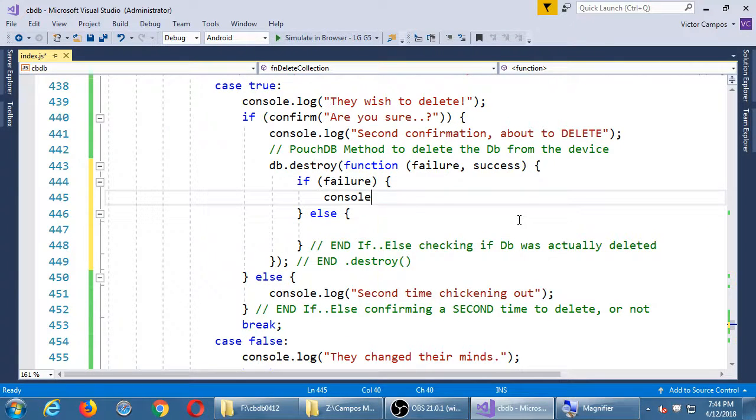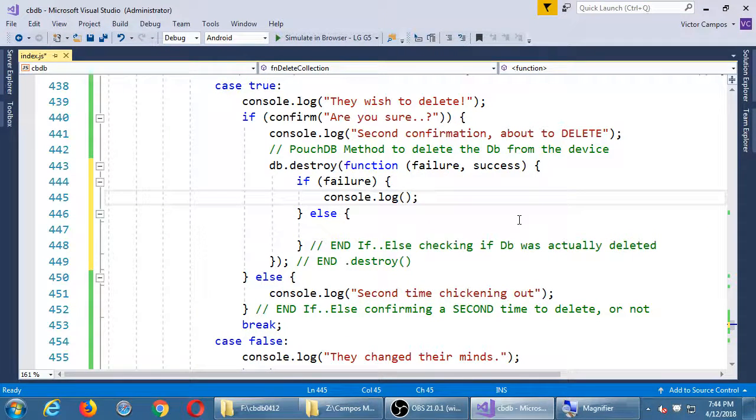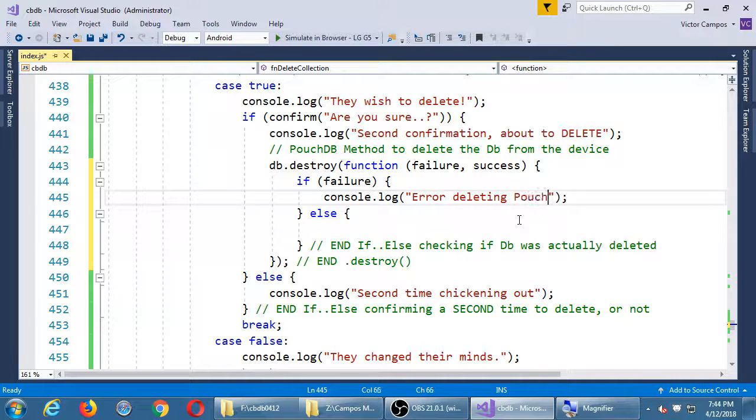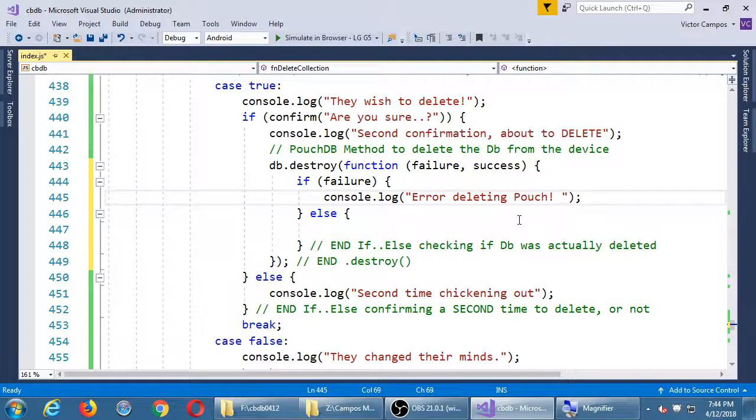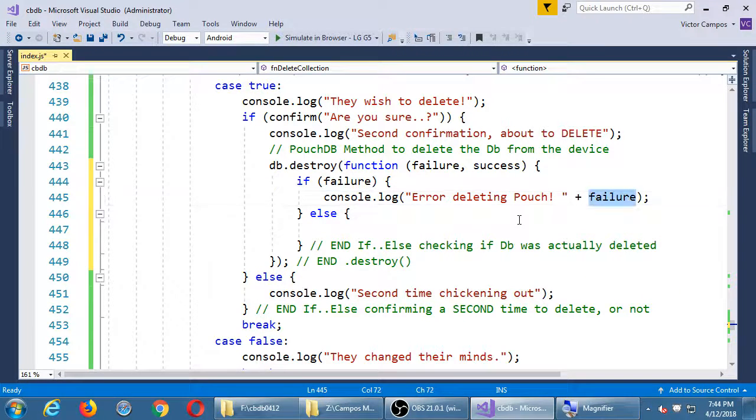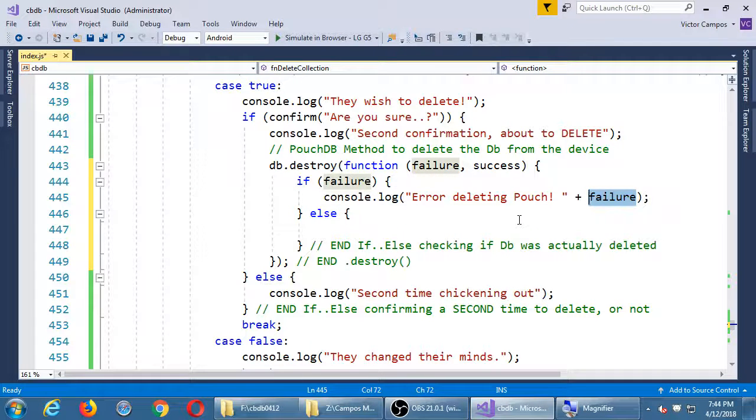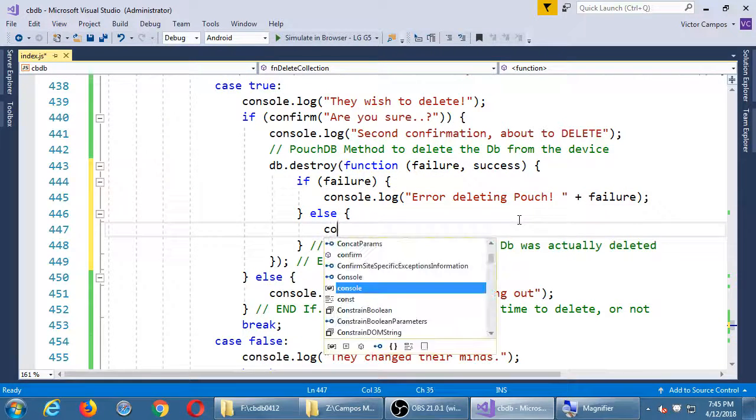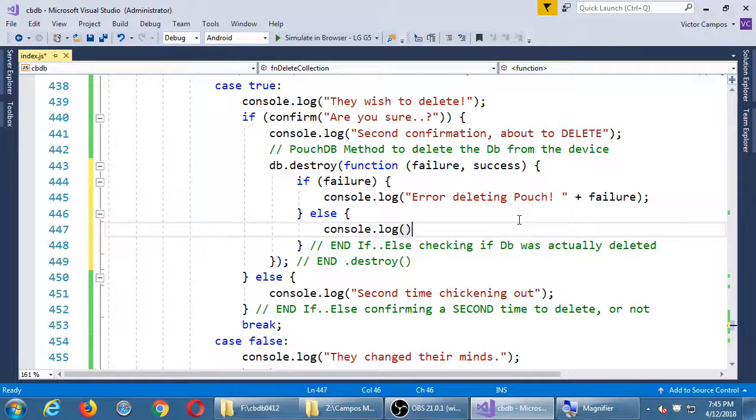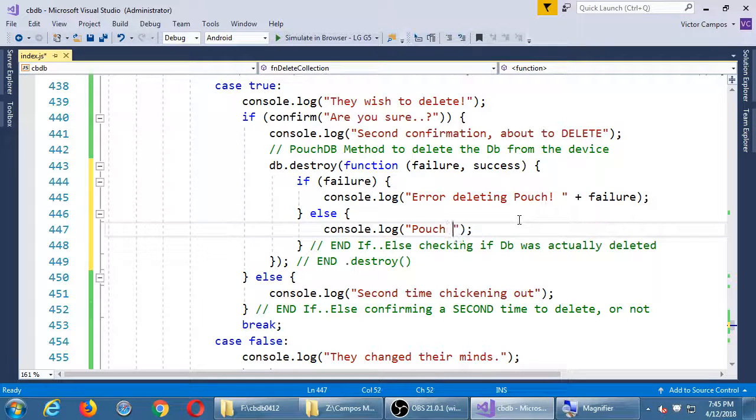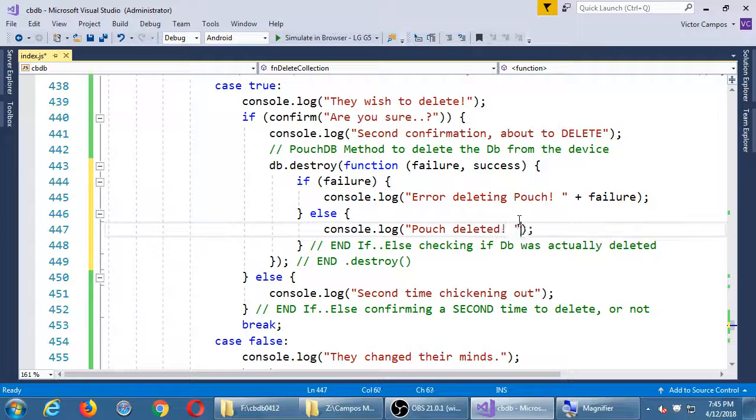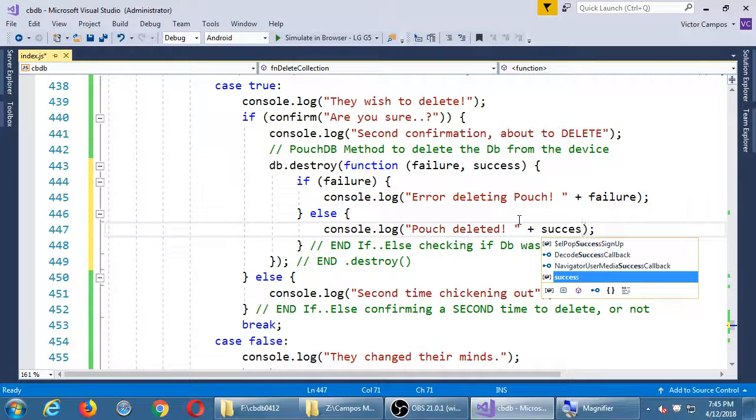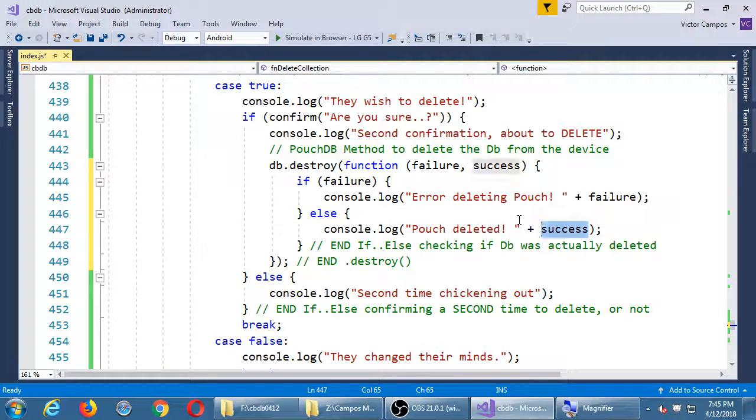We'll give ourselves some console here. Error deleting pouch. What is that failure object that it's kicking back to me? The opposite, pouch deleted. And what, out of curiosity, what is that success object that it gives back to me?